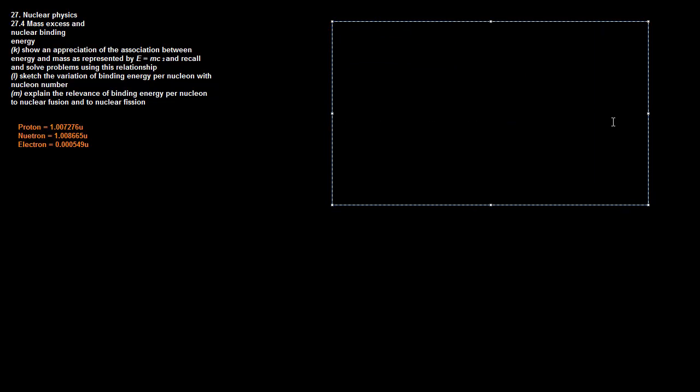What do we think a theoretical mass of a helium atom would be? We have two neutrons, a helium atom has two protons as well as two neutrons. Let's give our calculations for that. We're talking about atomic mass units here, not kgs.